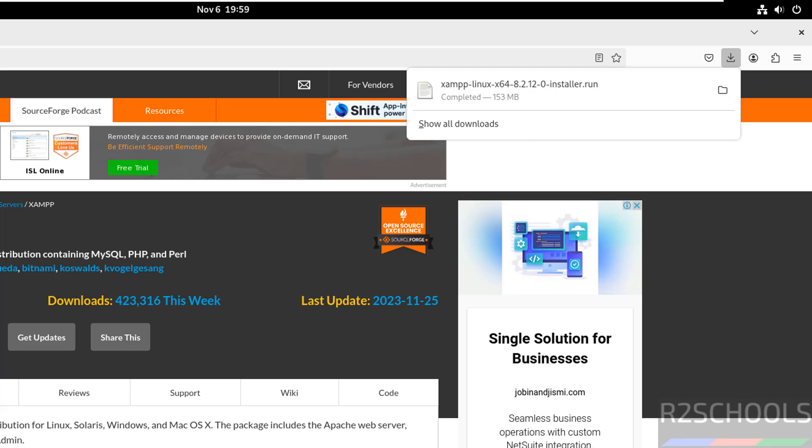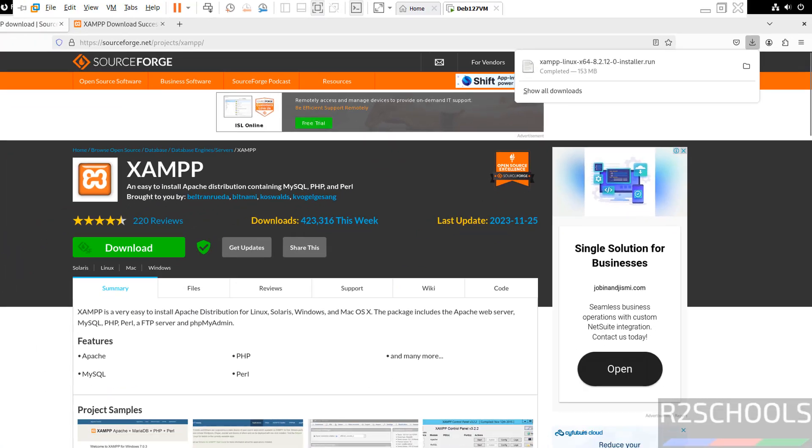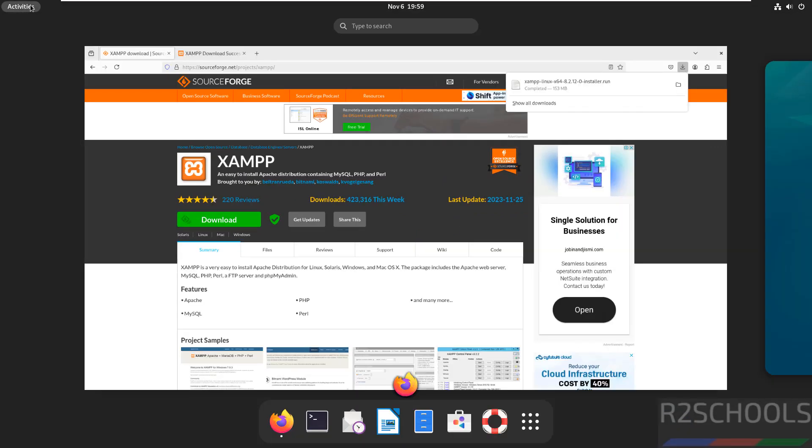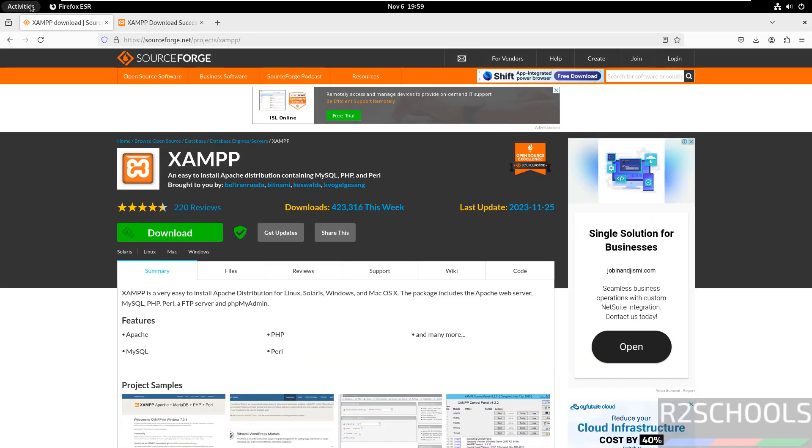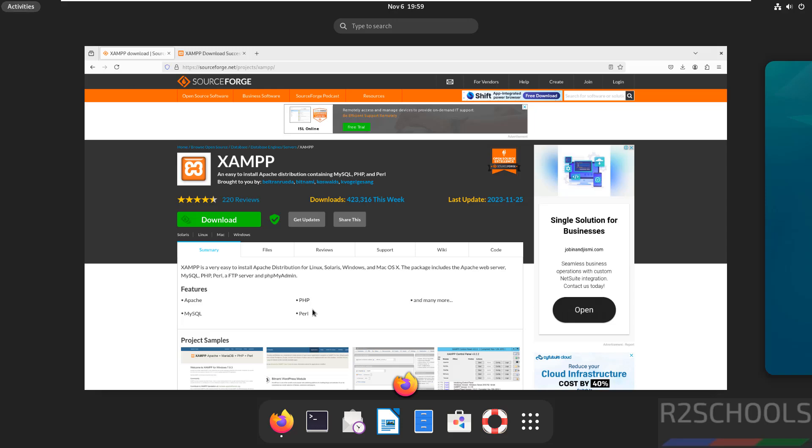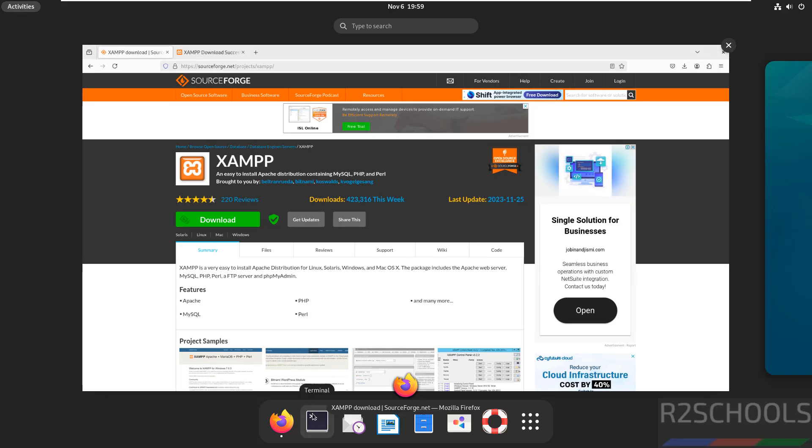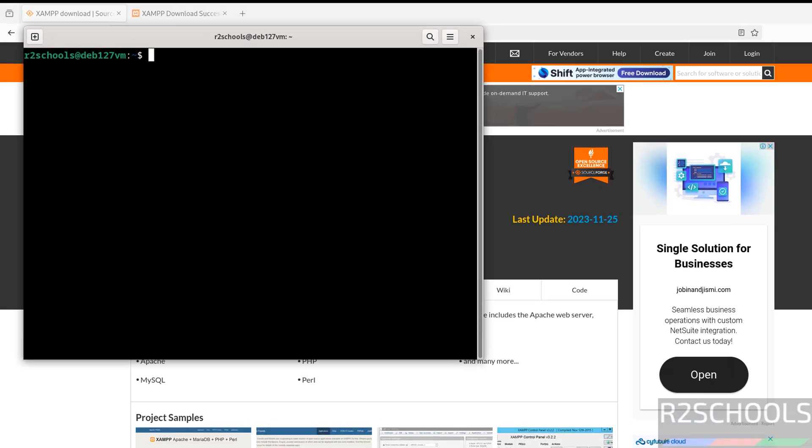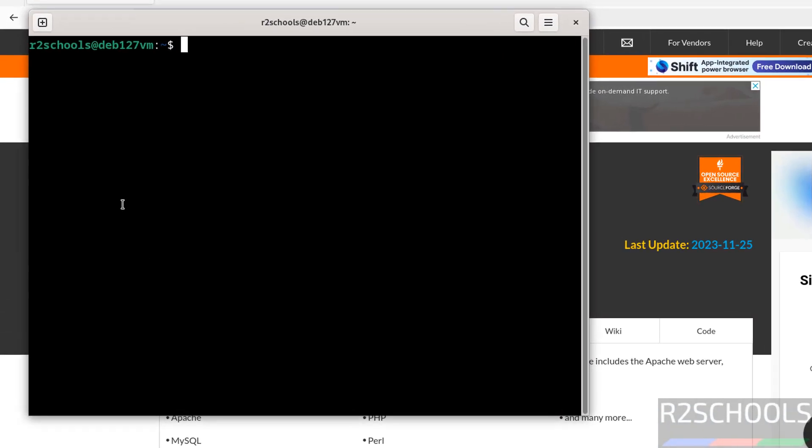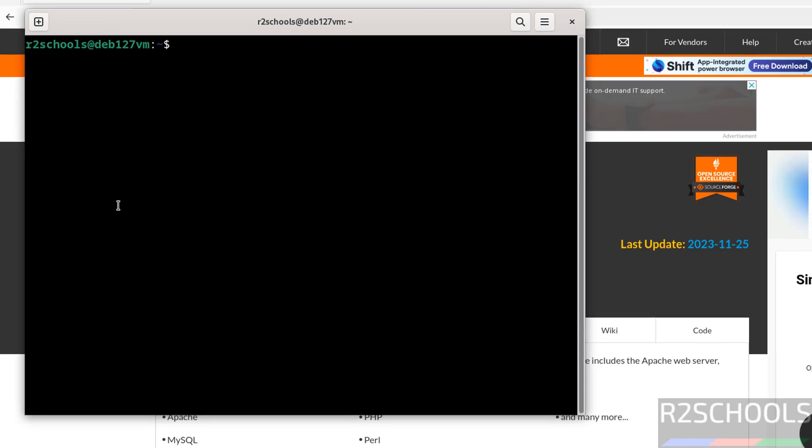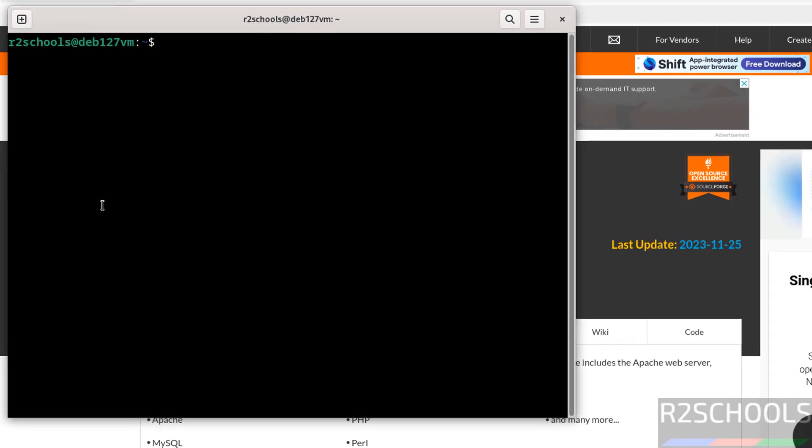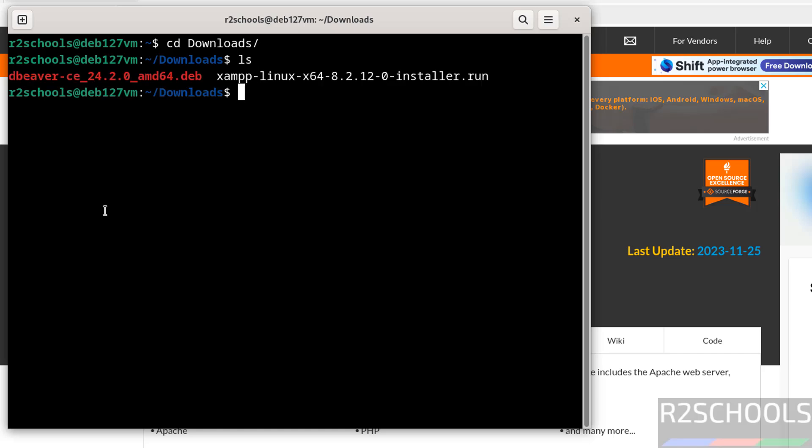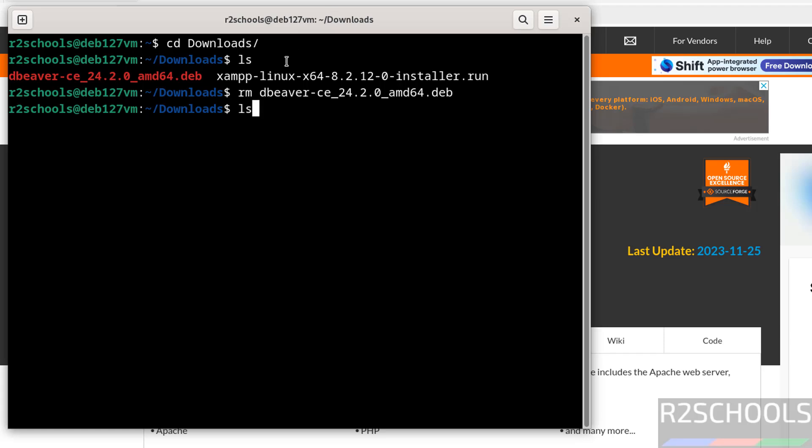Download is completed. Now open the terminal and go to the Downloads directory. We have the XAMPP Linux 8.2.12 installer.run file.